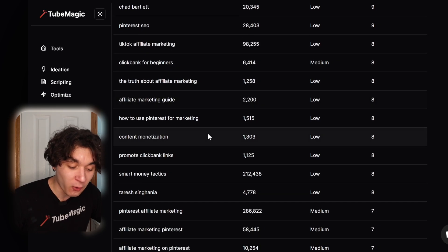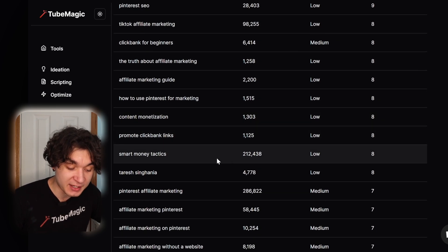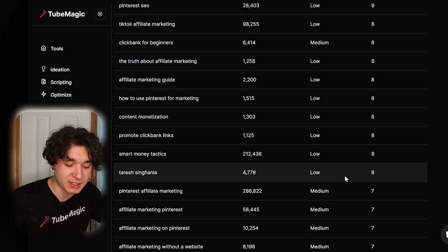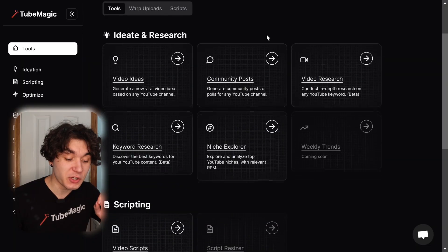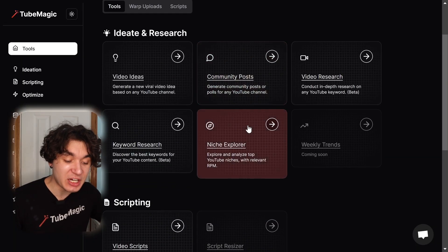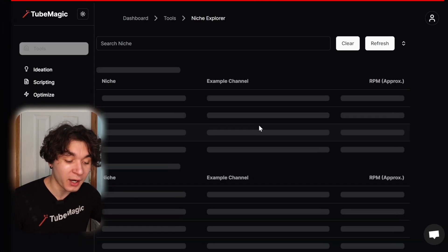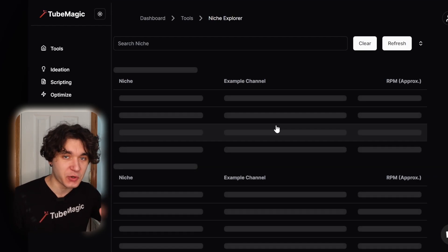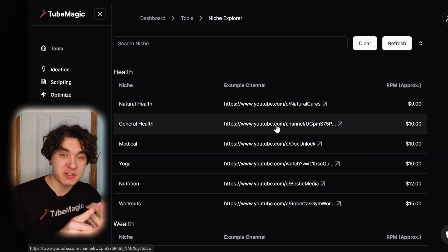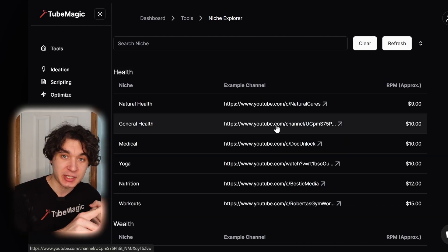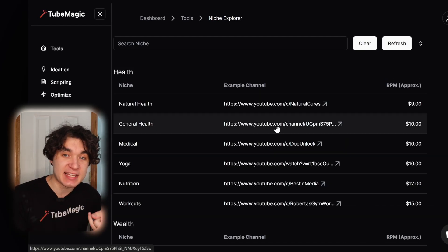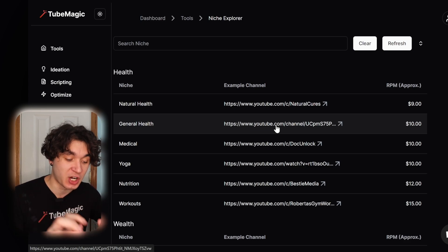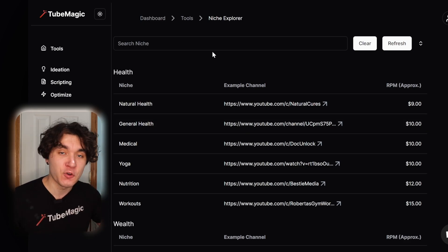The truth about affiliate marketing, all sorts of things. Smart money tactics, 200,000 views with low competition. You can also go to the niche explorer and find out what niche you can pick, the amounts of money it potentially can make you, and example channels within your niche, just right here.